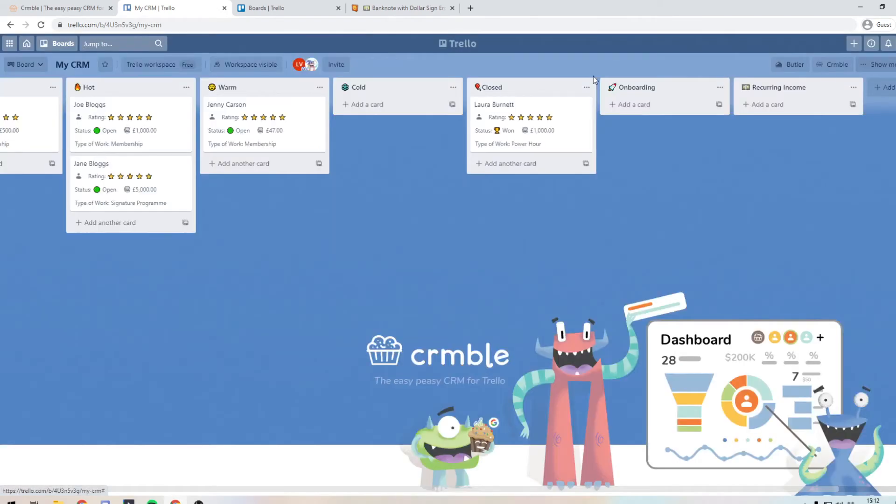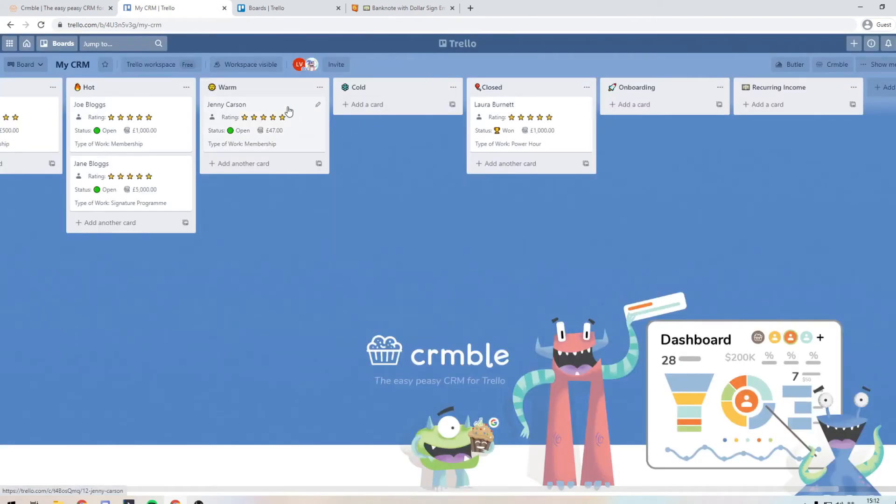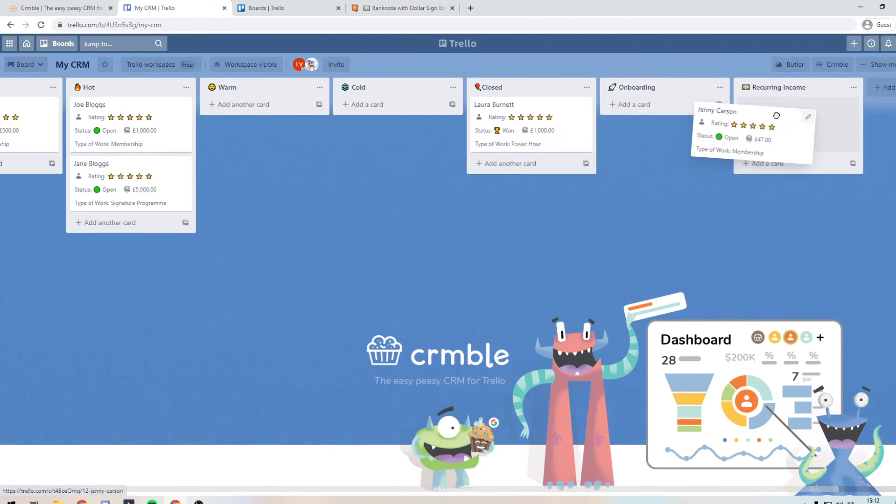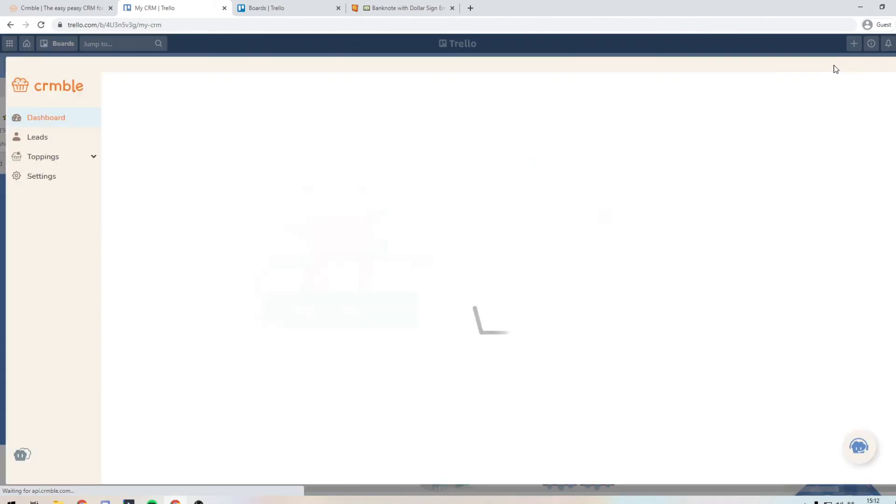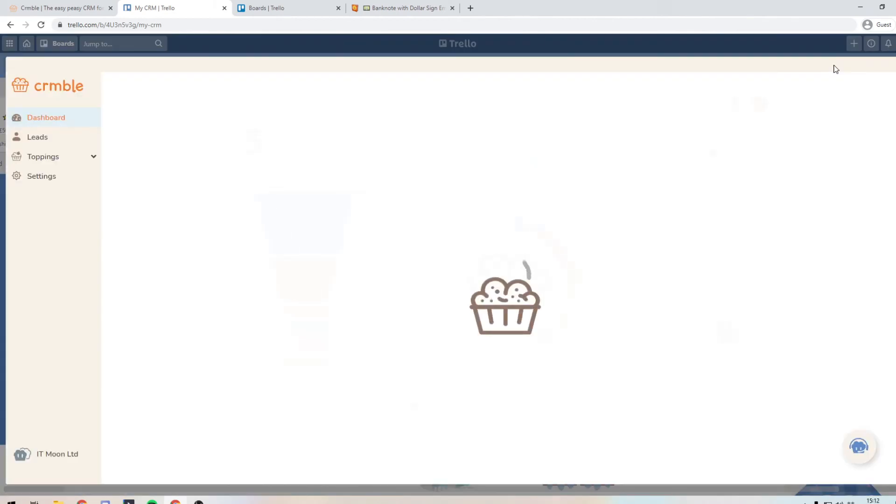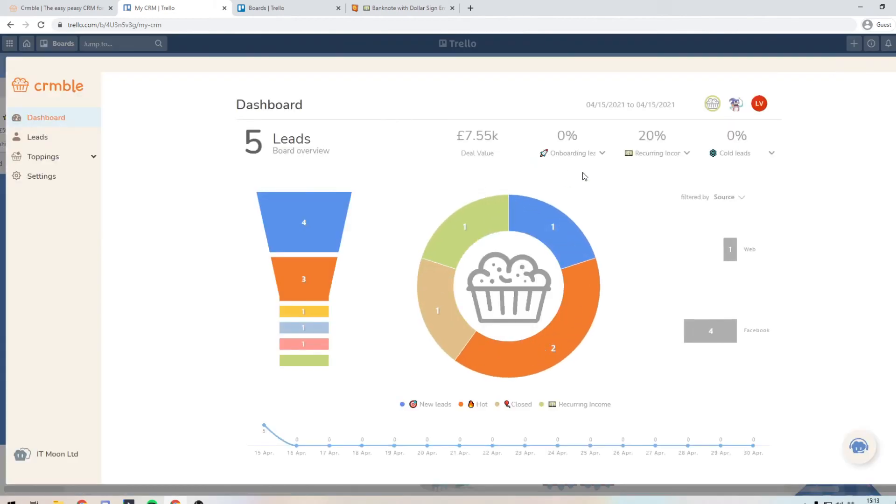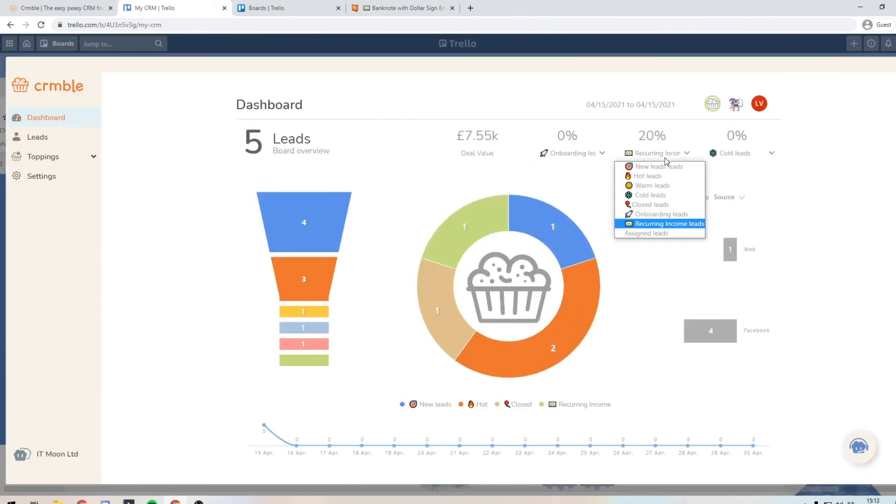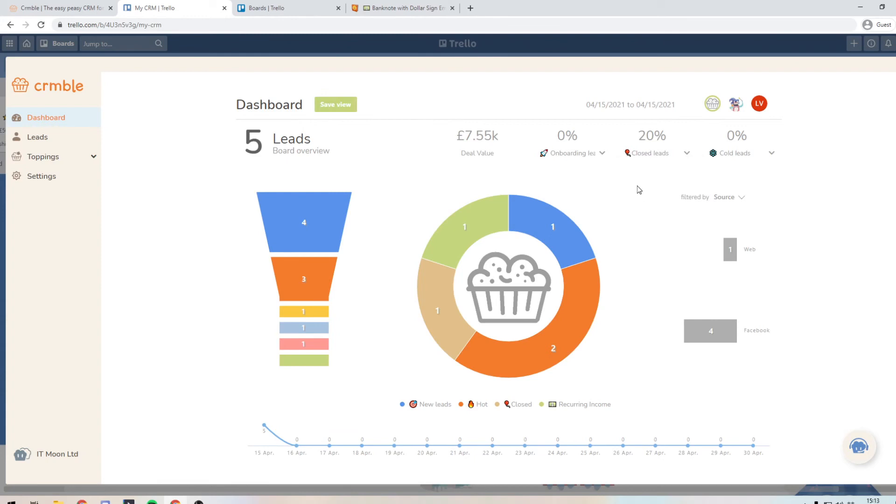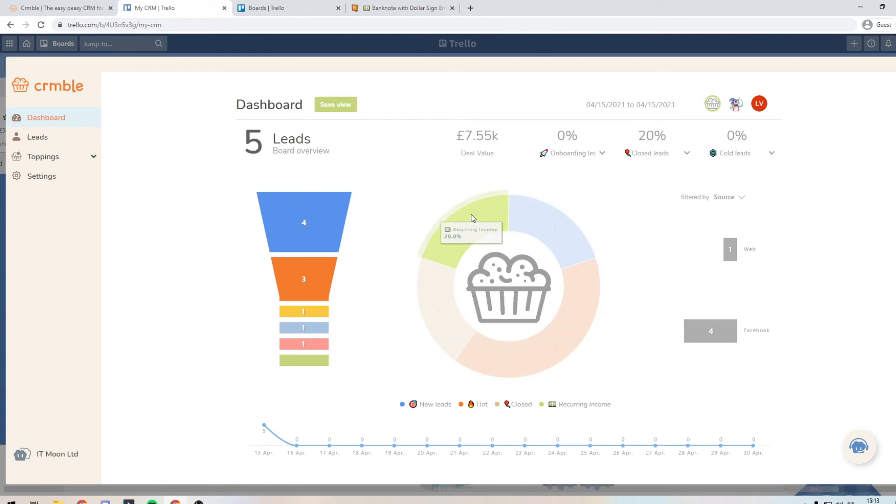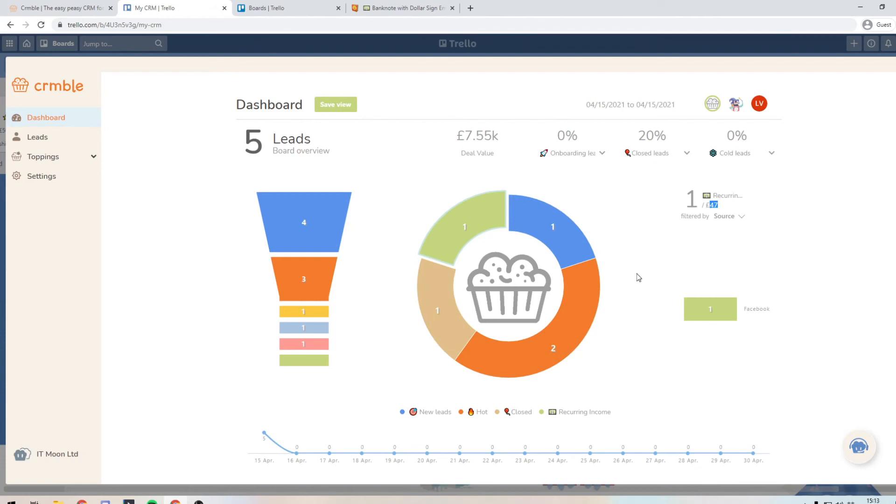So now if we go back and we now drag Jenny Carson over to recurring income, all her details are kept. And also when we go into crumble, we can now select recurring income down here. So recurring income is 20% of the value on our board for instance. And also if we select recurring income here, we can see that we have £47 of recurring income. So this is a good way of where you can do it as well.